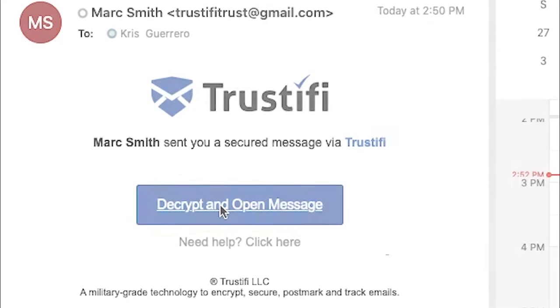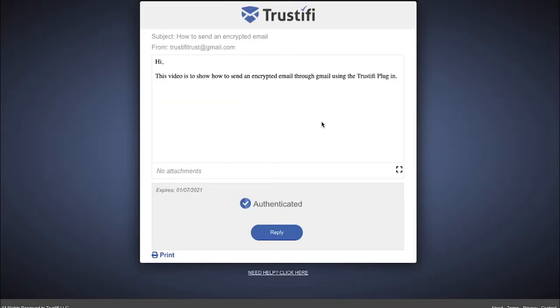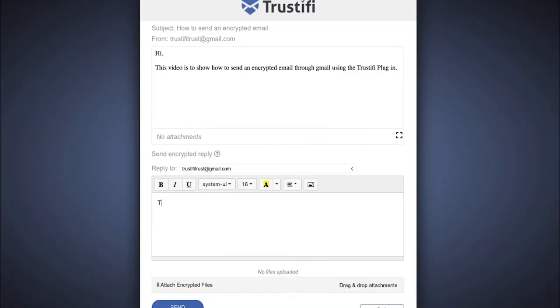They will be directed to a new secure browser. In this window, they will have access to the email and be able to reply to it.